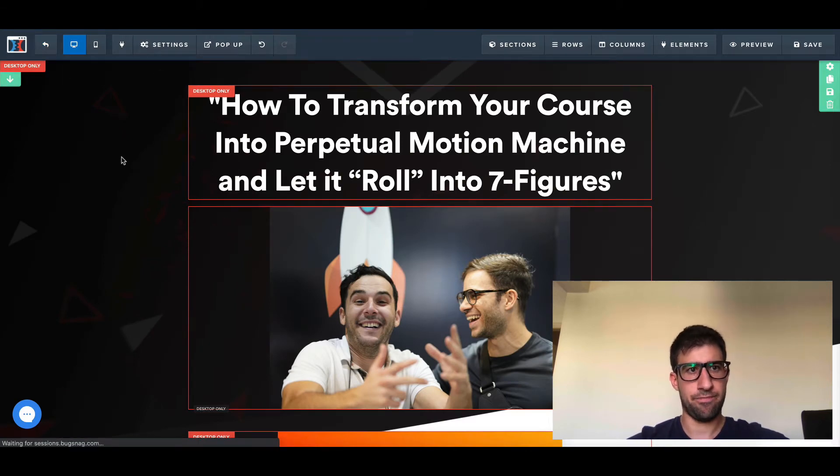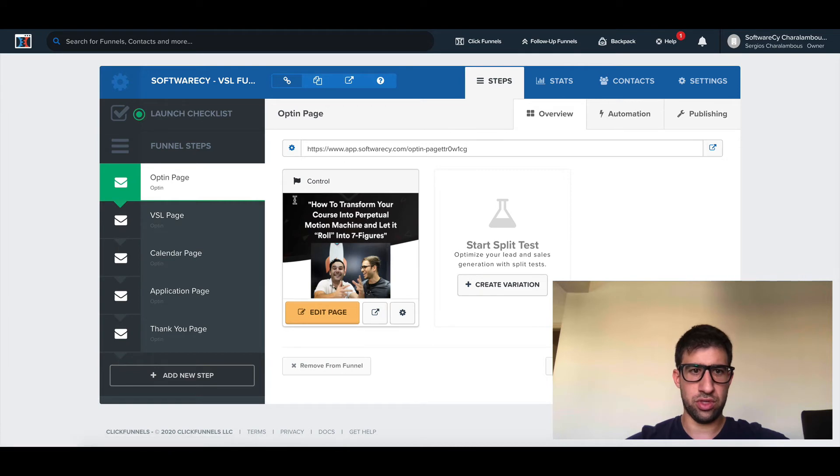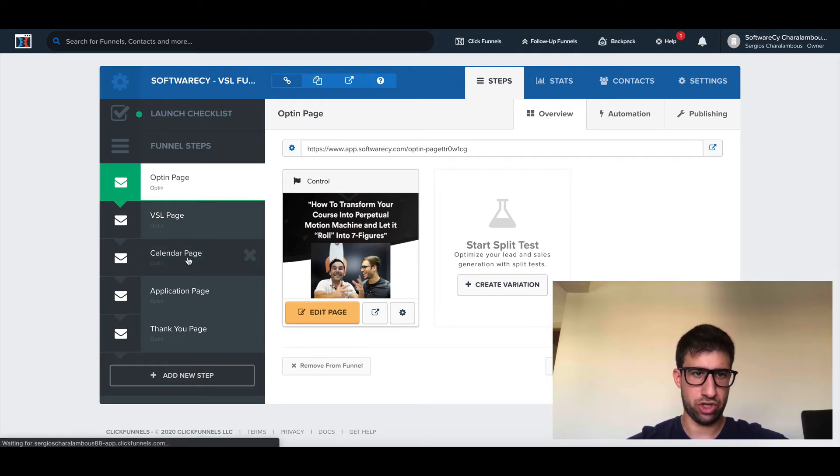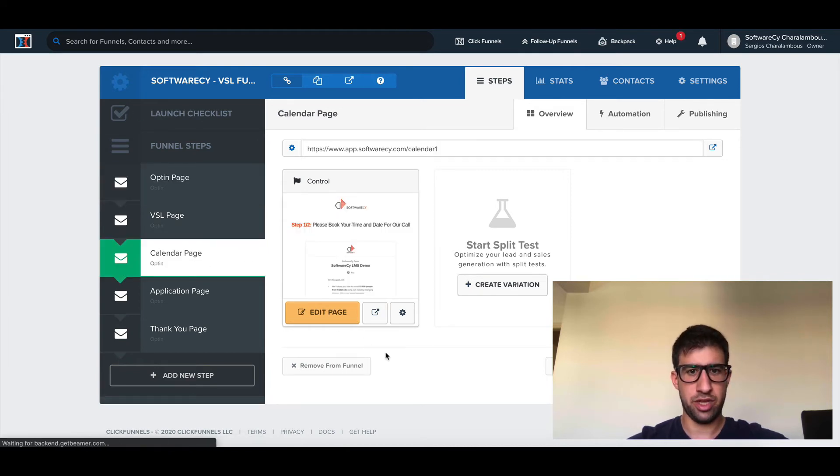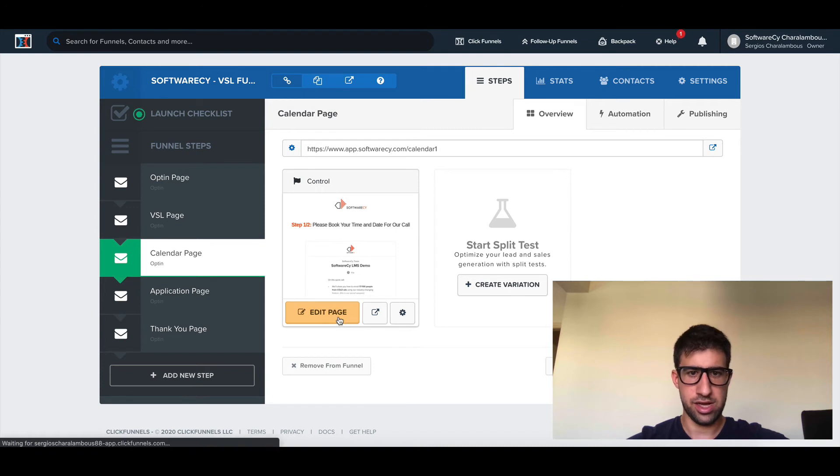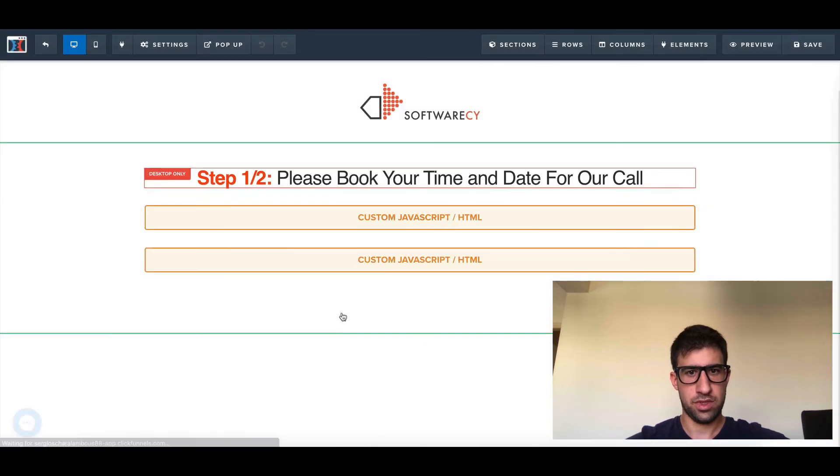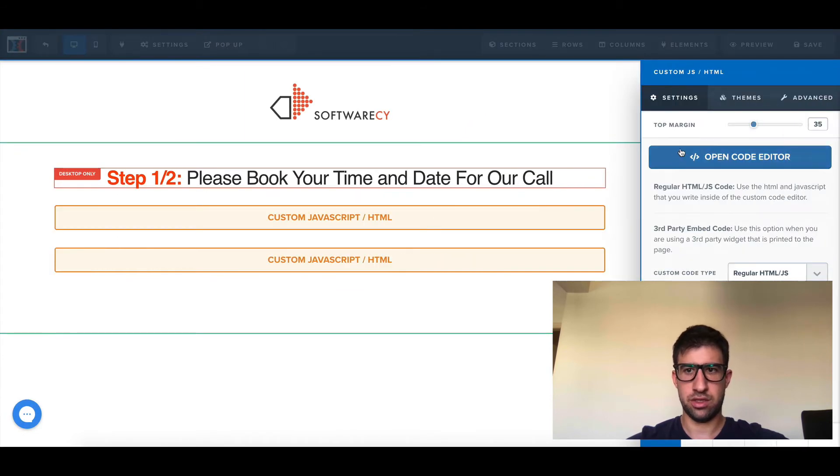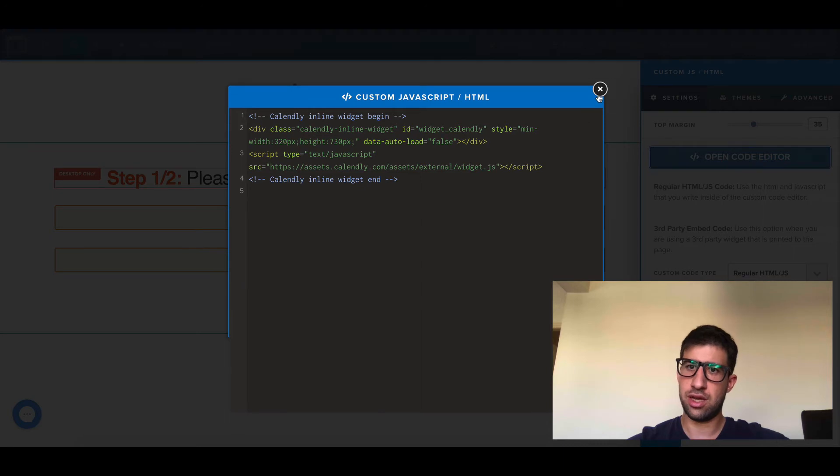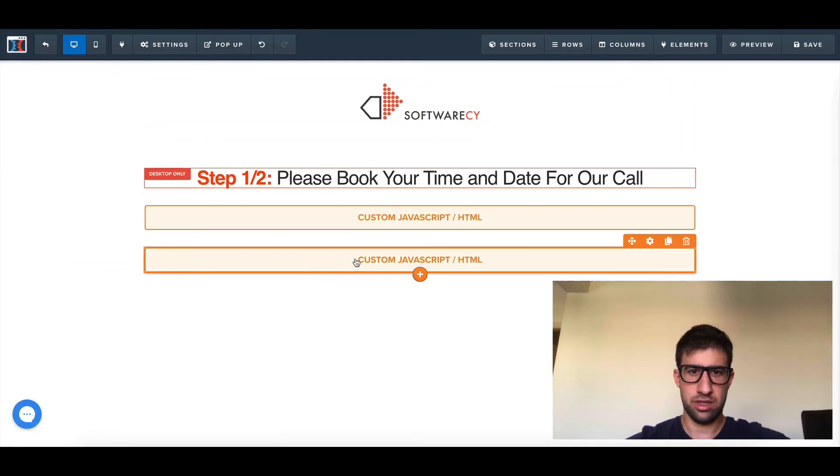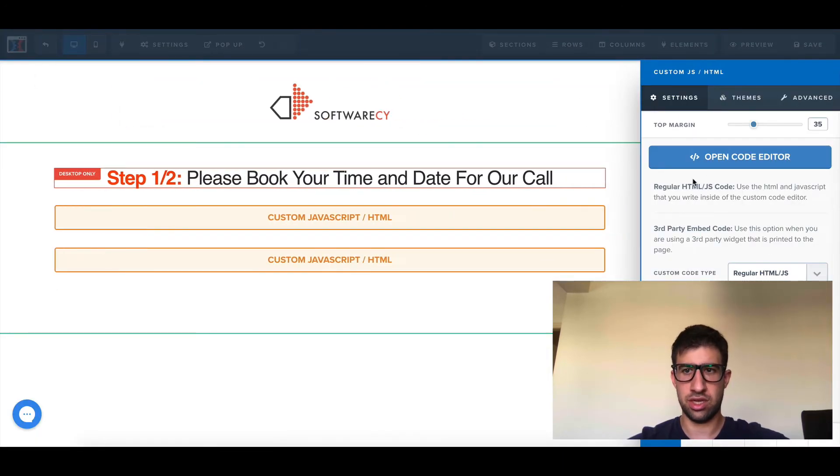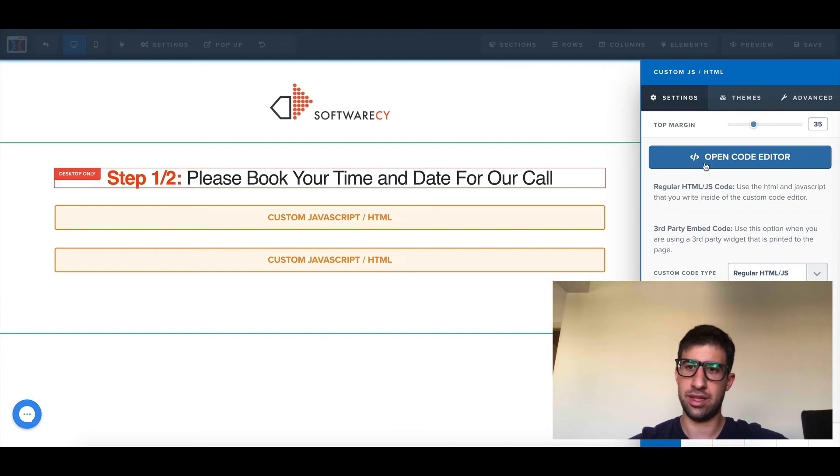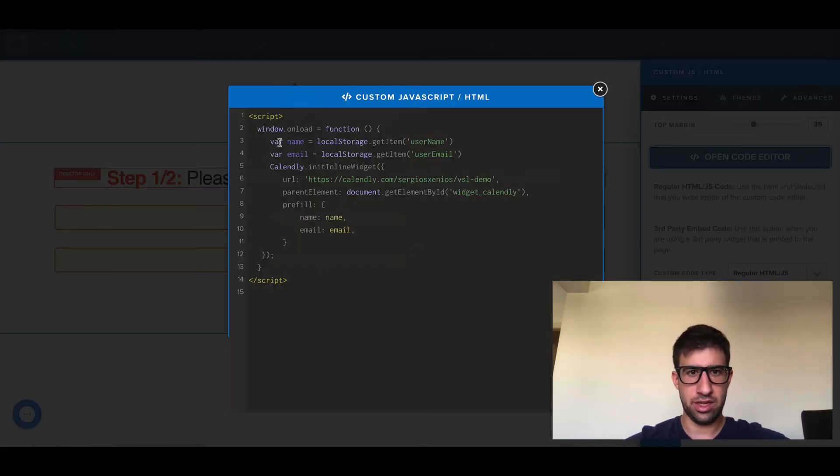This is the first thing you do. Then I go back. I want to use this information on my calendar page, so I come here and edit the page. This is my script from Calendly, nothing changes here. And this is my custom script which I'm going to read the values and insert them to Calendly.